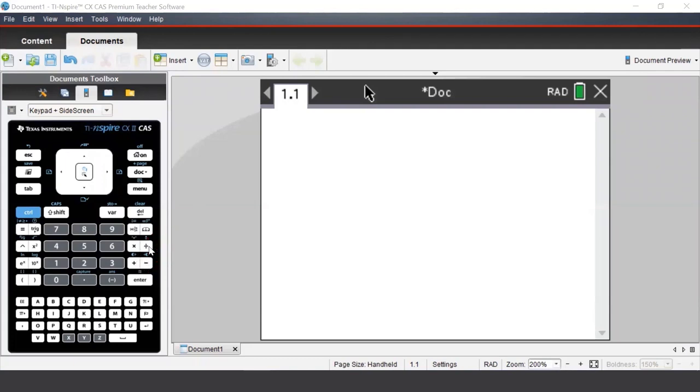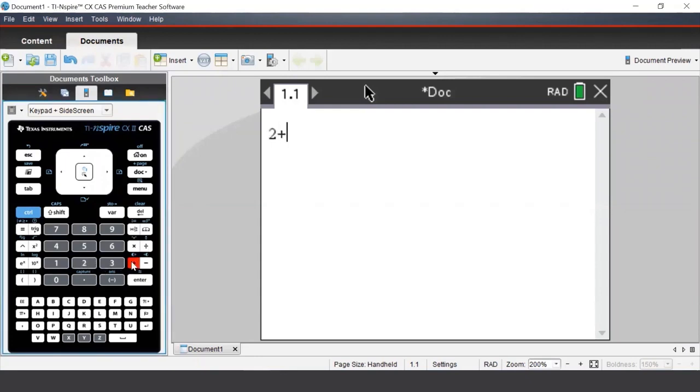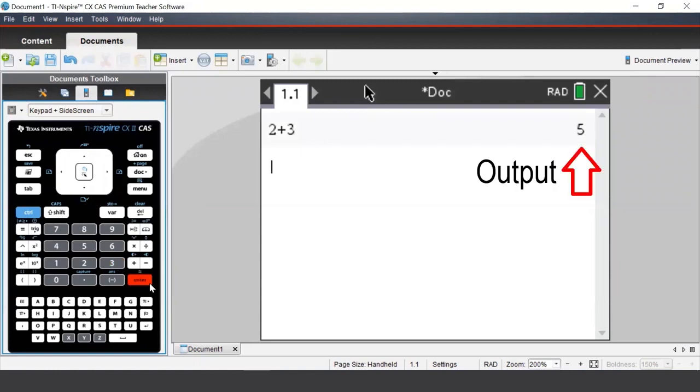Suppose we wish to calculate 2 plus 3. We can type that by pressing 2 plus 3. Now the way we get the calculator to calculate this is by pressing the enter button. We can see that we get our output on the right, which says 5.